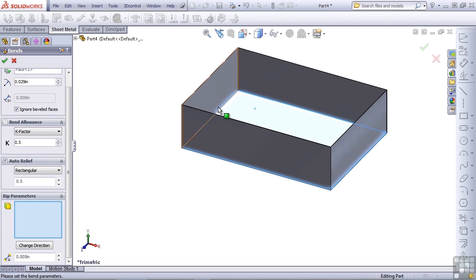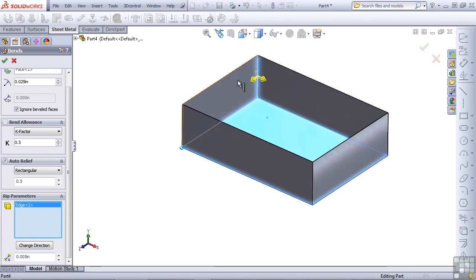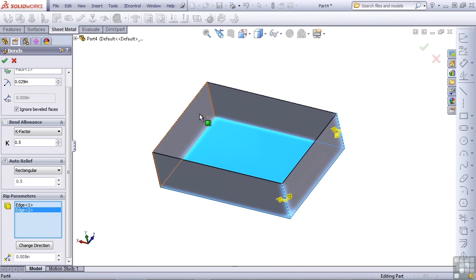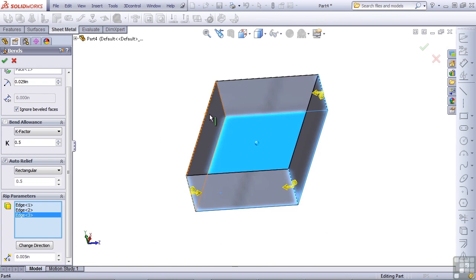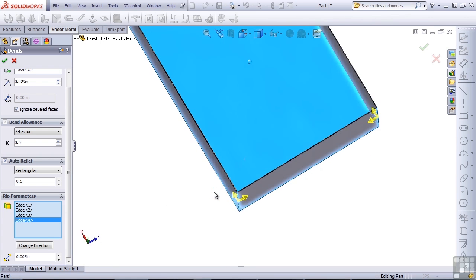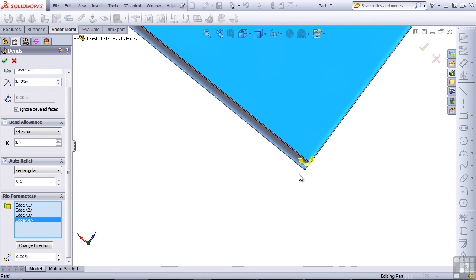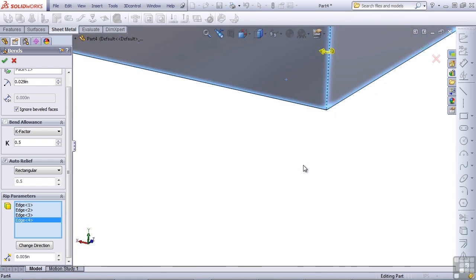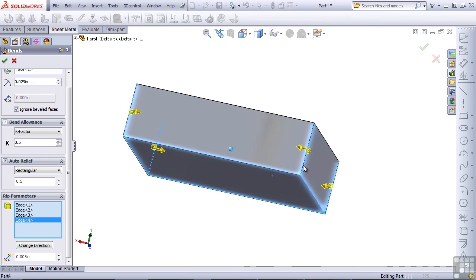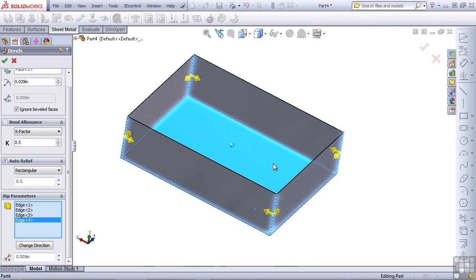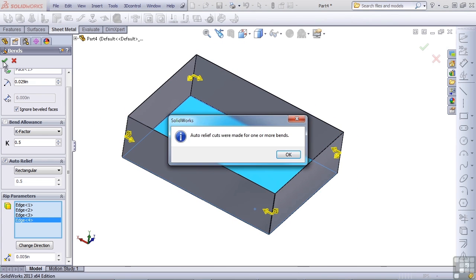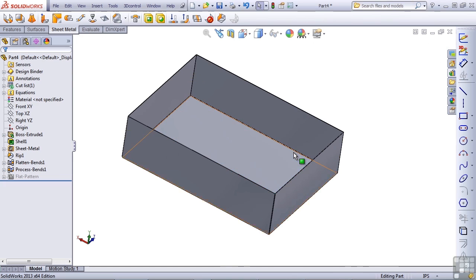Rip parameters. I'm going to select the inside corners of each of these corners. SolidWorks is going to rip these out so that it can all be flattened. Once you've got everything set, press the green check. SolidWorks is telling us that auto relief cuts were made in the corners to allow for the bends.